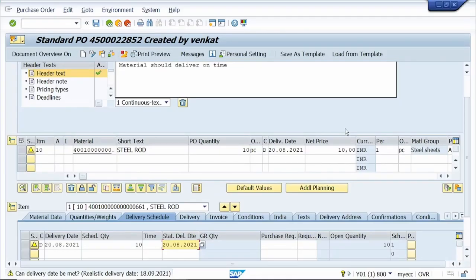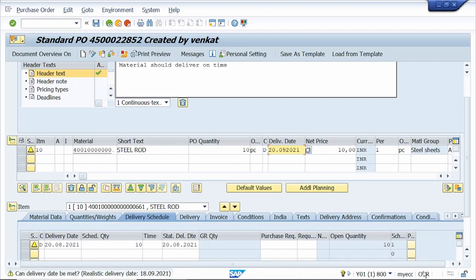Tip number nine: insert and overwrite mode. It is currently in overwrite mode. For example, I want to change this eight to nine — the system removes adjacent text when I type. To avoid this, shift it to insert mode.